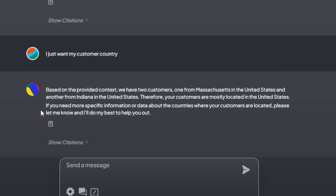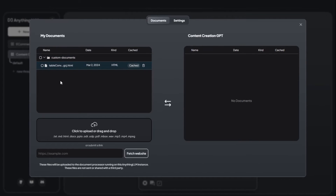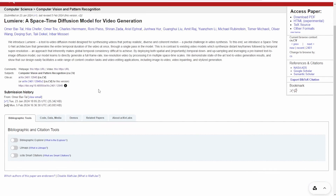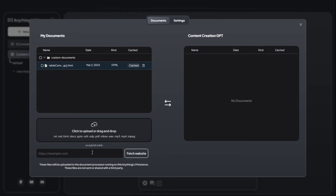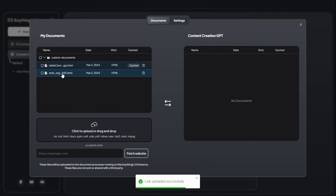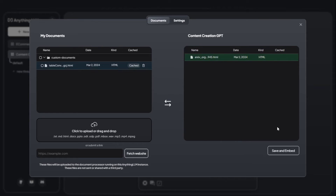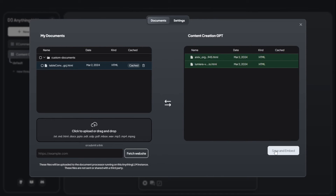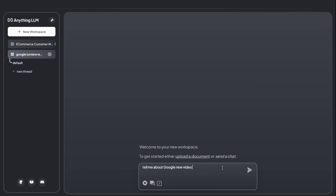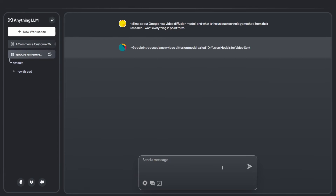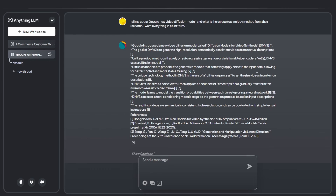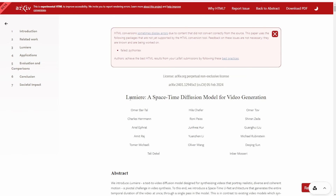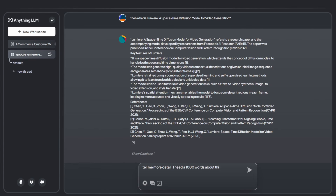Now let's try something from the internet. I have a research paper on Google's Lumiere video diffusion model, with two links — one from GitHub and one from arXiv.org — both in HTML format. I add these two links and embed them into a new workspace. I ask for a summary of the video diffusion model in point form, and the large language model retrieves information from the embedded links and presents it clearly in point form.